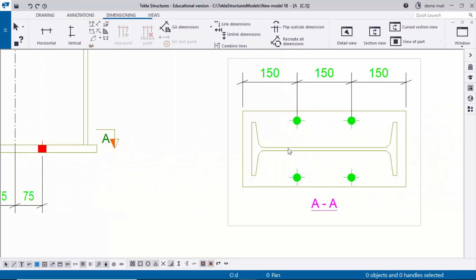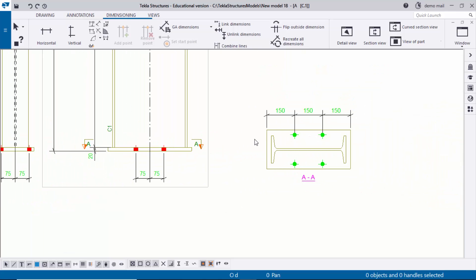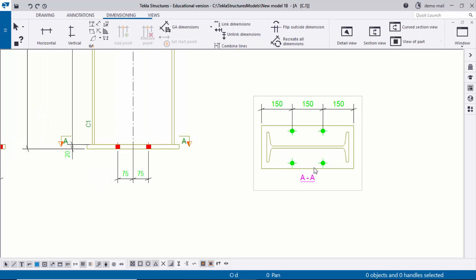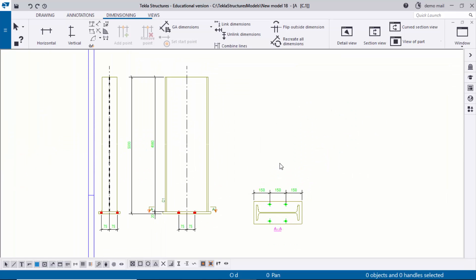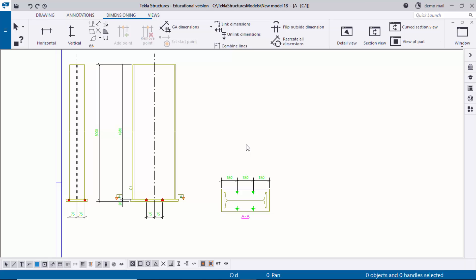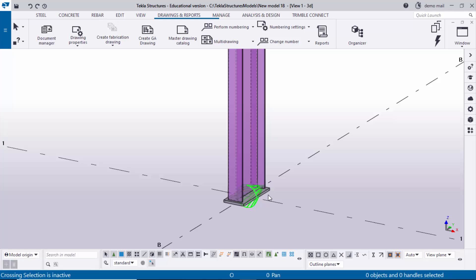That's how to change section view properties to see the exact section view properly. Press Ctrl+S to save the drawing and close the window. That's all about how to change section view settings in drawing — this was a requested video. If you like this video please like and share it, and for more Tekla Structures requested videos please join the new SK YouTube channel. Thank you.